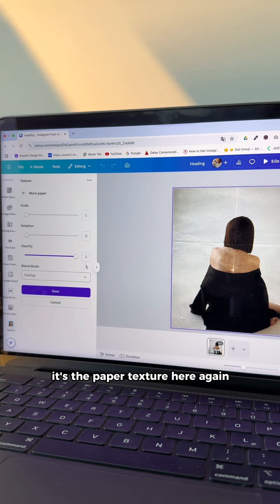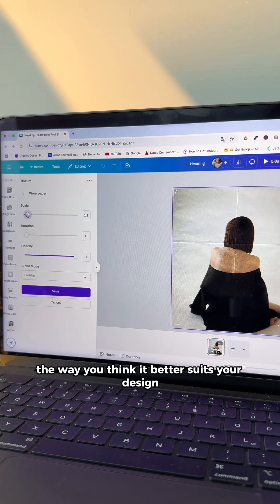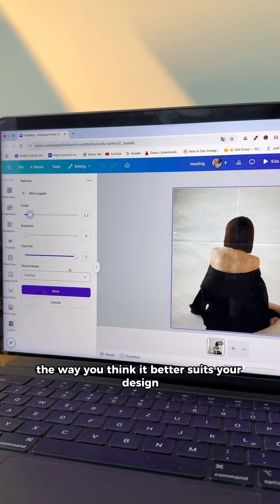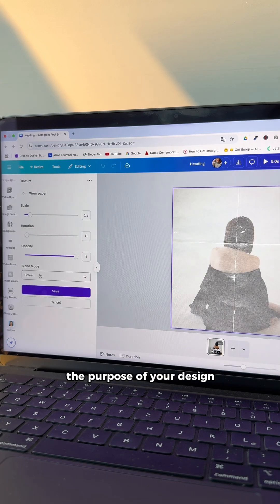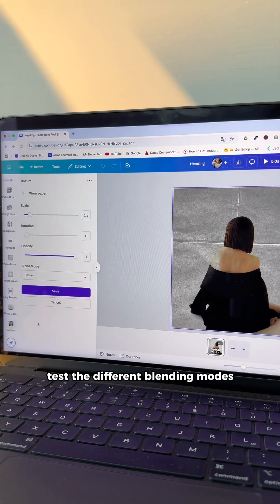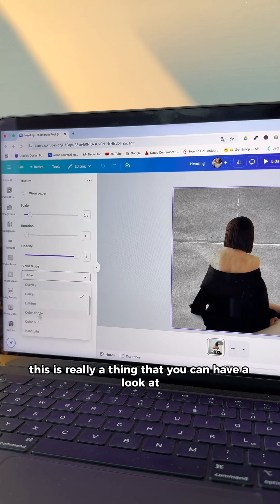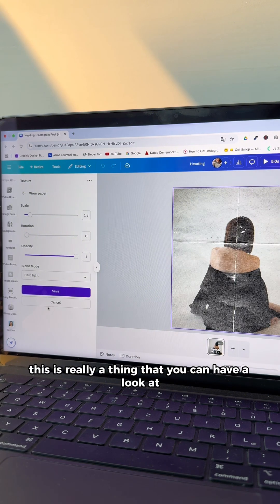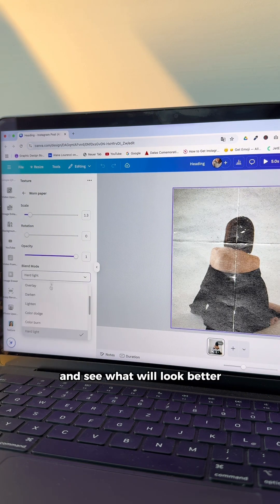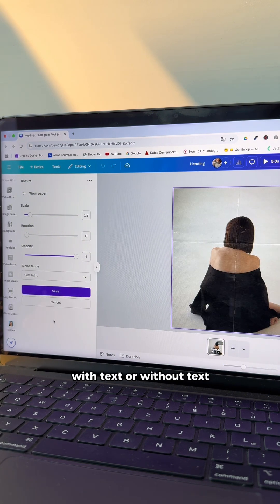Here again, you go and you edit the way you think it better suits your design, the purpose of your design. Test the different blending modes. This is really a thing that you can have a look at and see what will look better with text or without text.